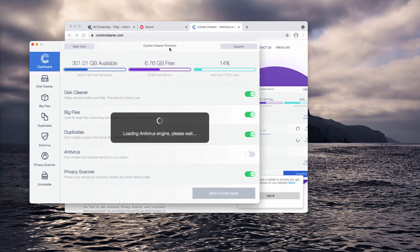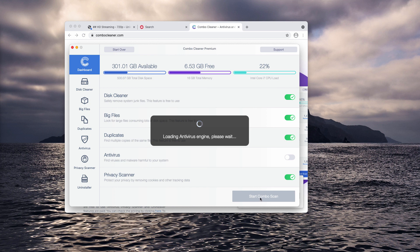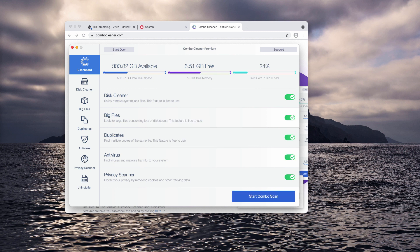After the application is downloaded, you need to let it update the antivirus database and then click on Start Combo Scan to initiate the complete research and investigation of your Mac.